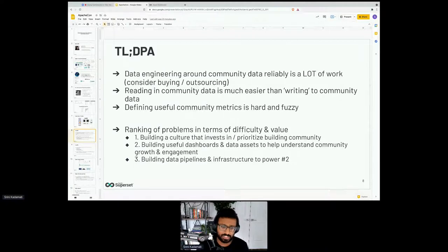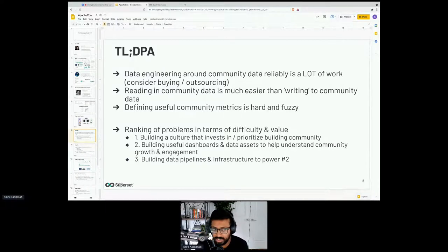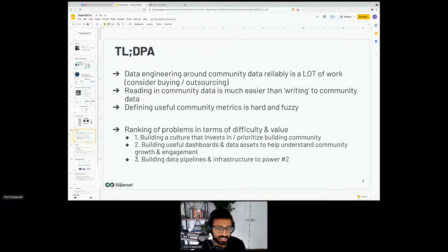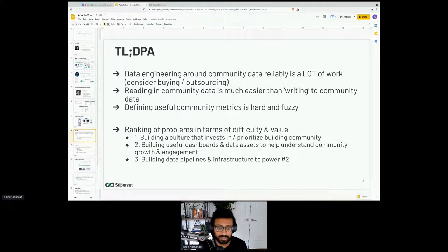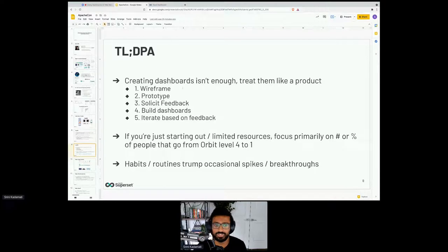The second hardest problem is building useful dashboards and data assets to support that first goal. It's hard partly because metrics are hard to define, and also because the dirty secret of BI and dashboarding is that a lot of dashboards never get used. The data pipelines and infrastructure are actually in some ways the easiest problem — but just having the data doesn't automatically make your community better or make your team more effective. It's more of a prerequisite.